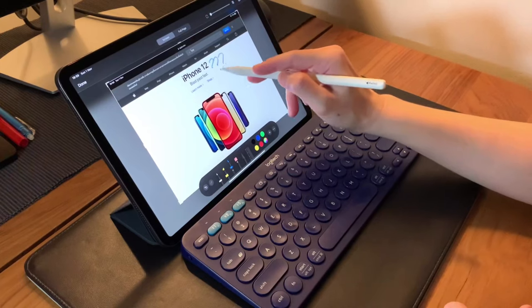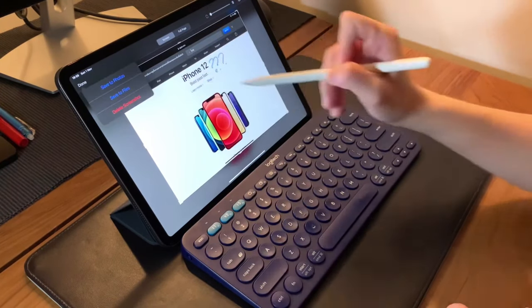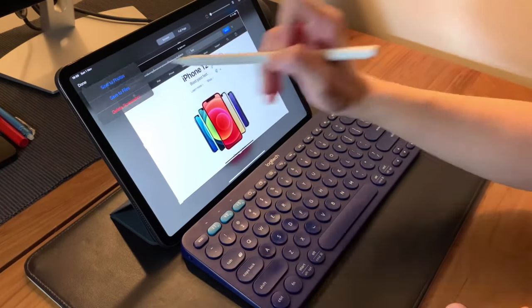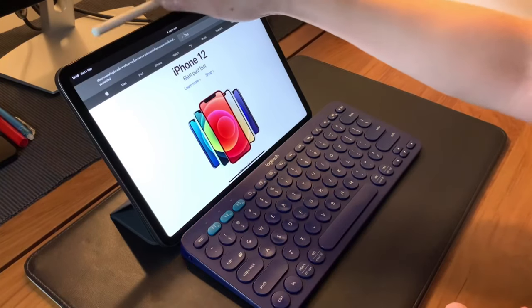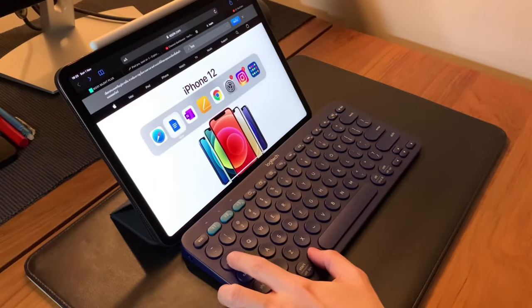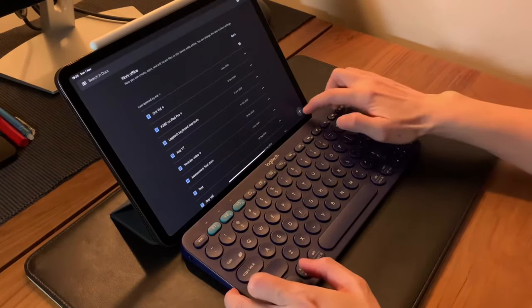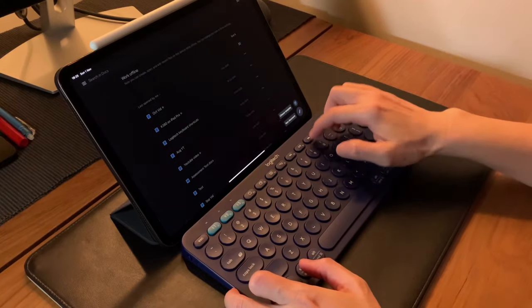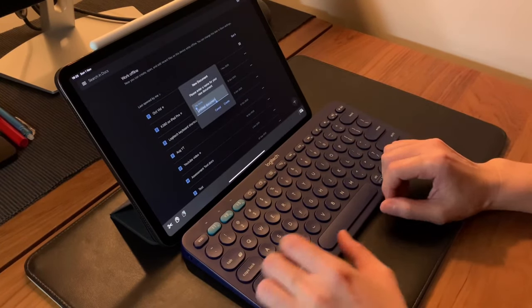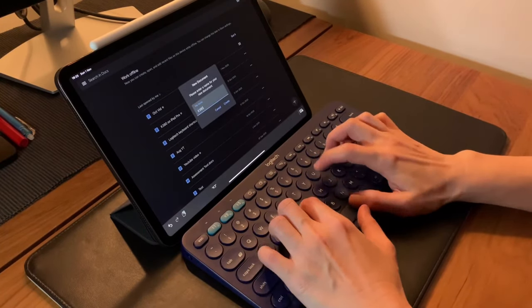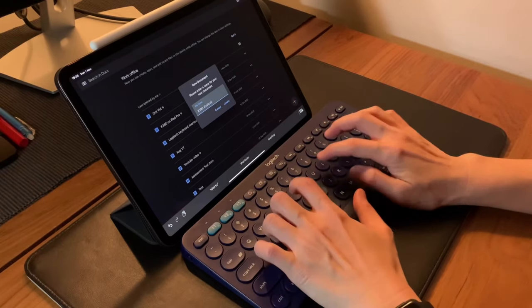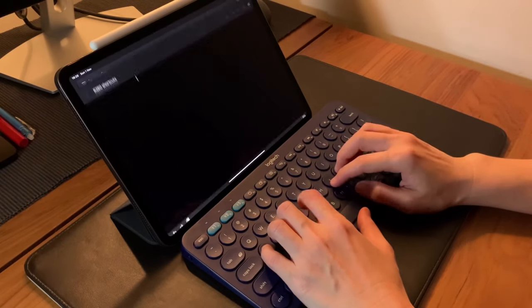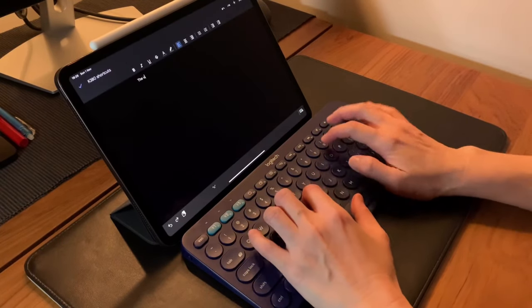When I need to do a lot of typing, I really prefer using my K380 keyboard. In fact, this is what I use the whole day when I work and when I need to write scripts for my YouTube videos.